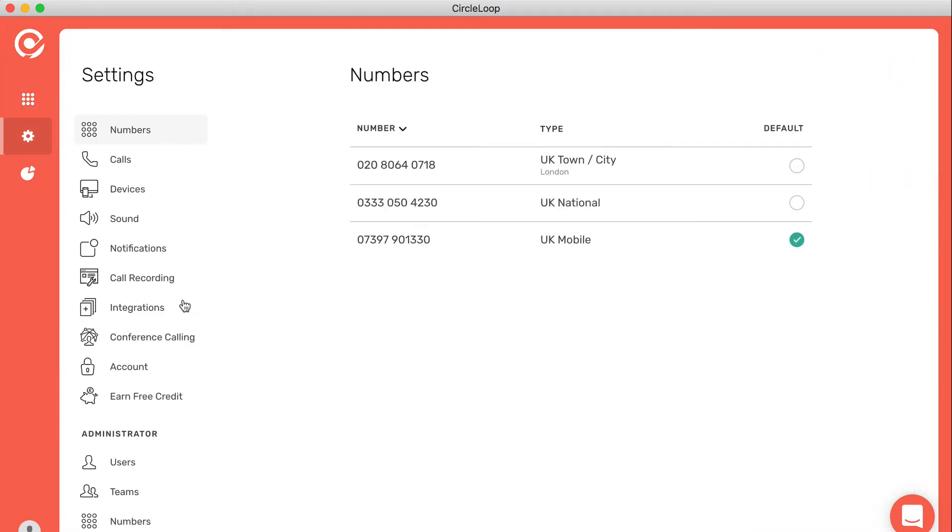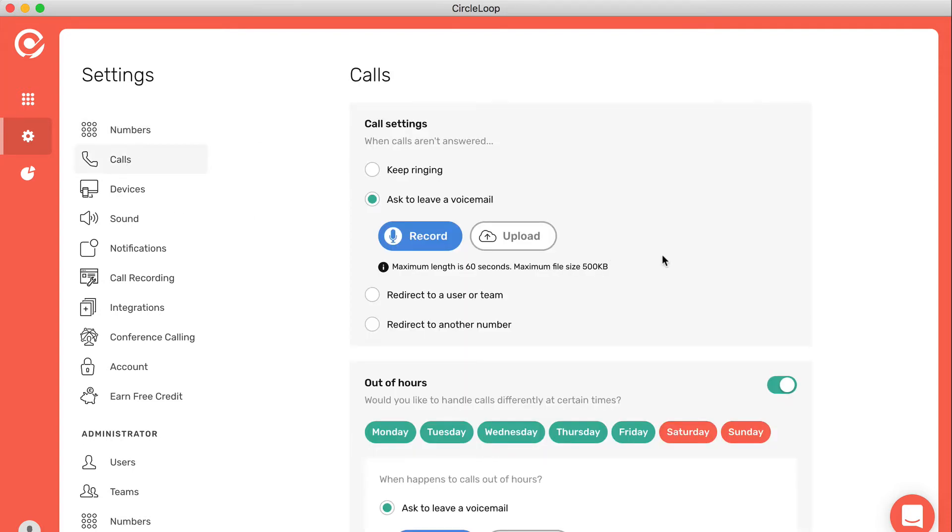In the settings panel, this is where you can control all of your features and settings on the CircleLoop system. Standard users, i.e. non-administrators, will see this entire top section here. This is where you can choose a default number for dialing out. It's also where you can control your own routing settings.